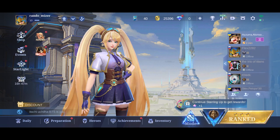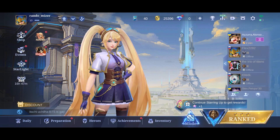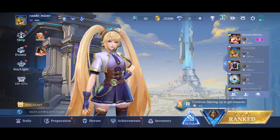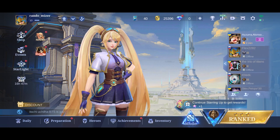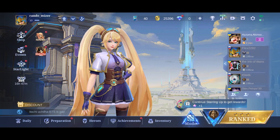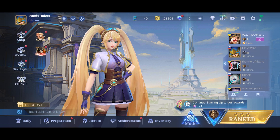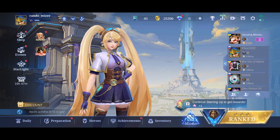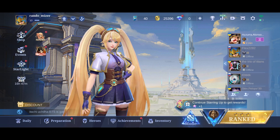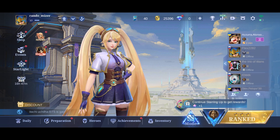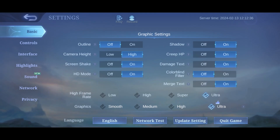If you're having trouble with voice chat in Mobile Legends, first go to in-game settings by tapping on the cog wheel in the top right, and then on the left side of the screen.